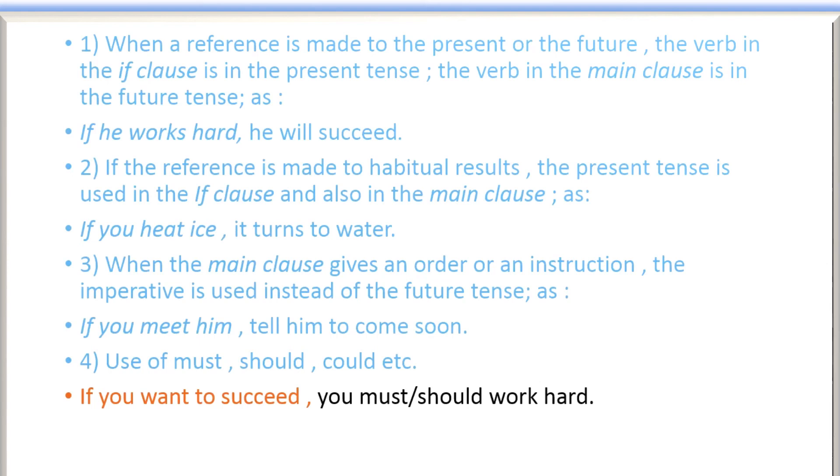So I hope you got the point. You got type 1 conditional sentences. Thank you.